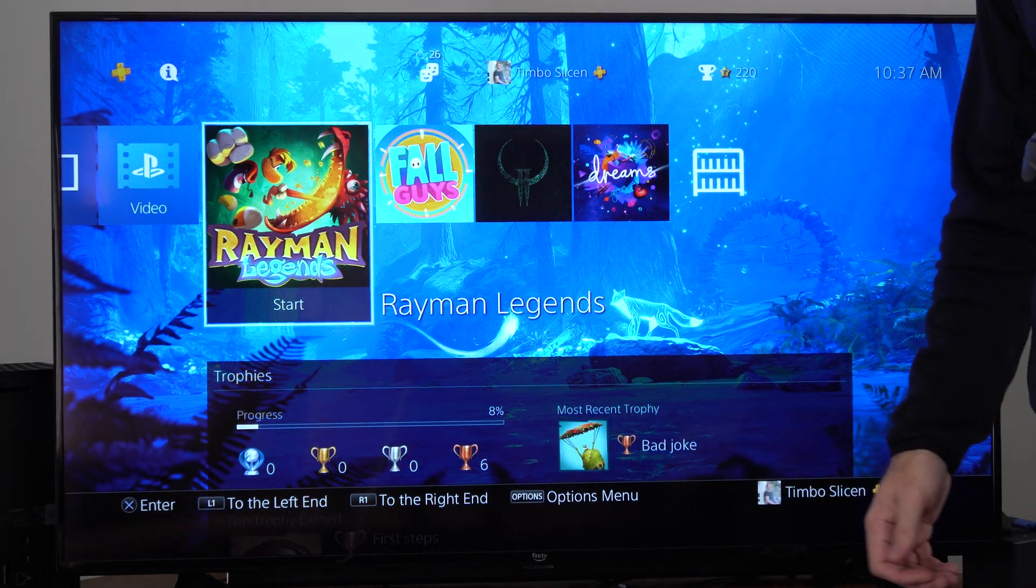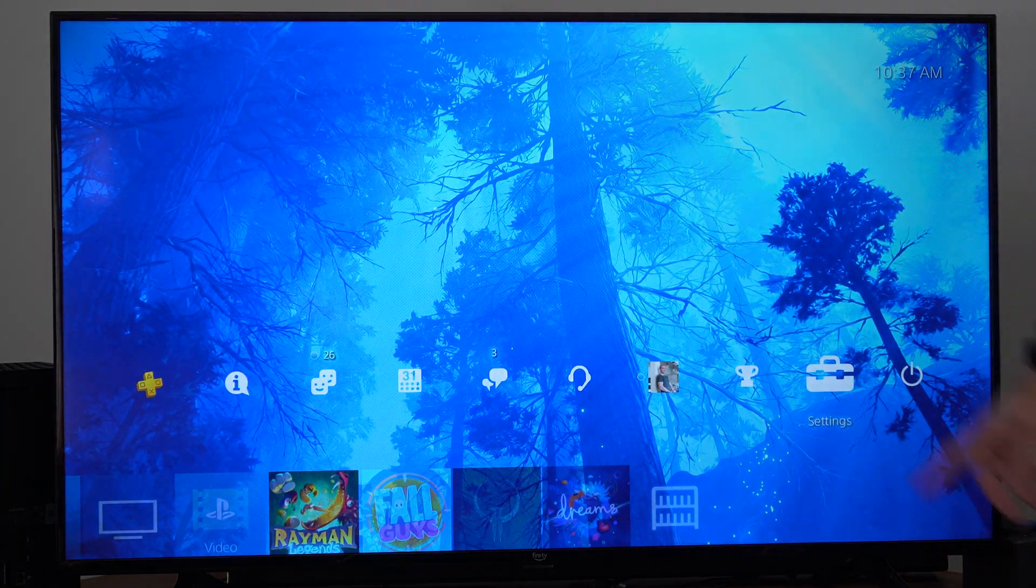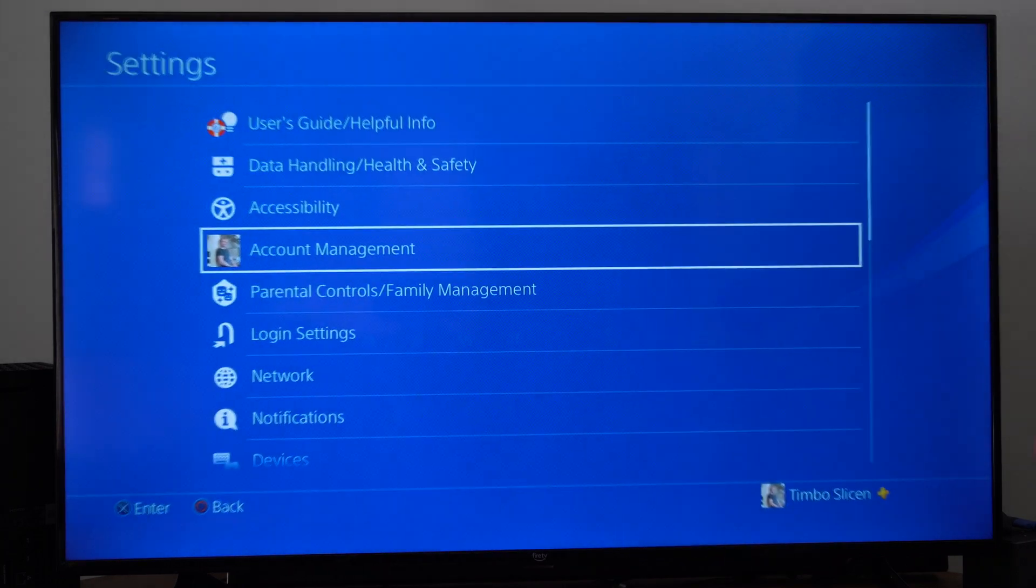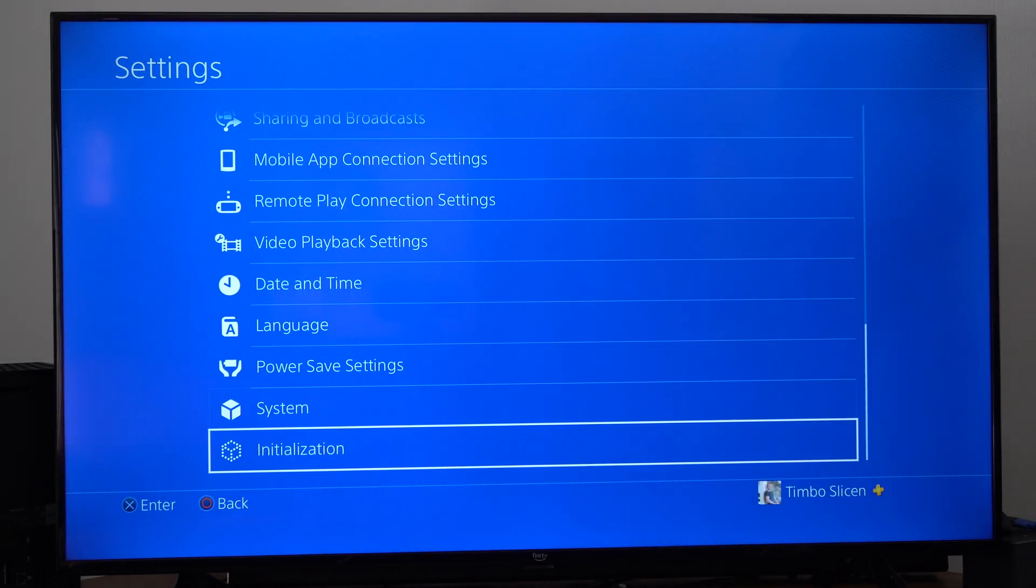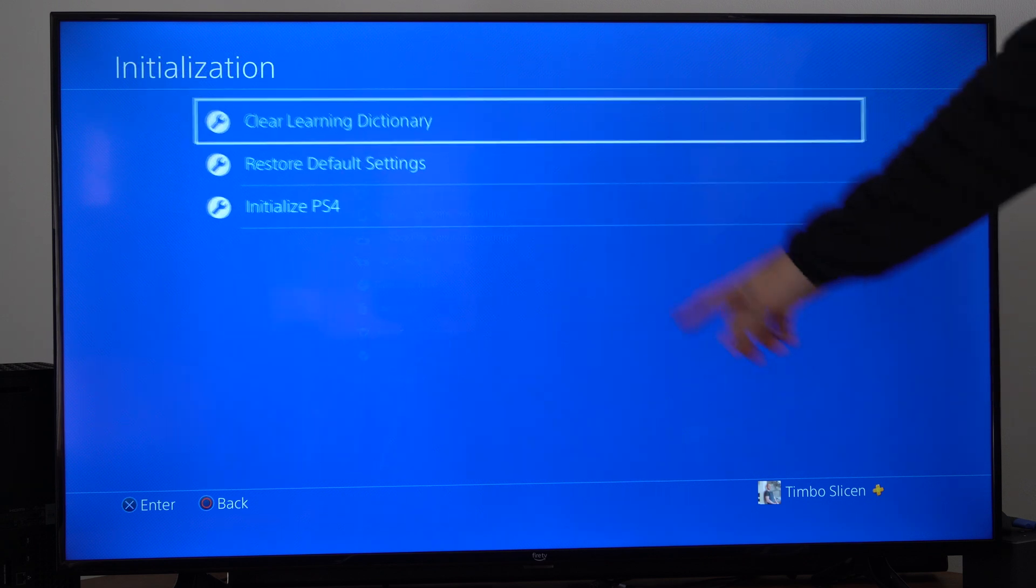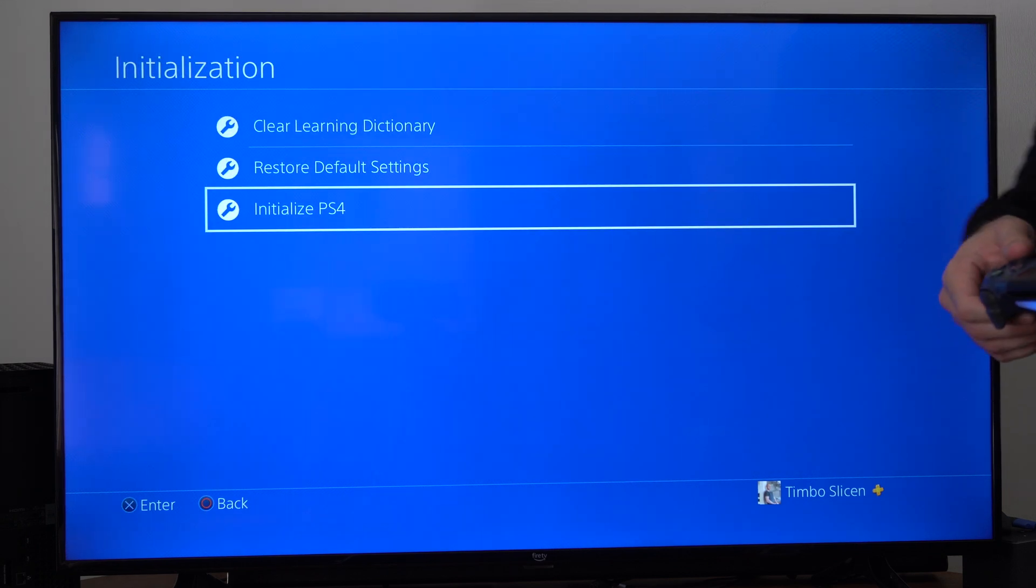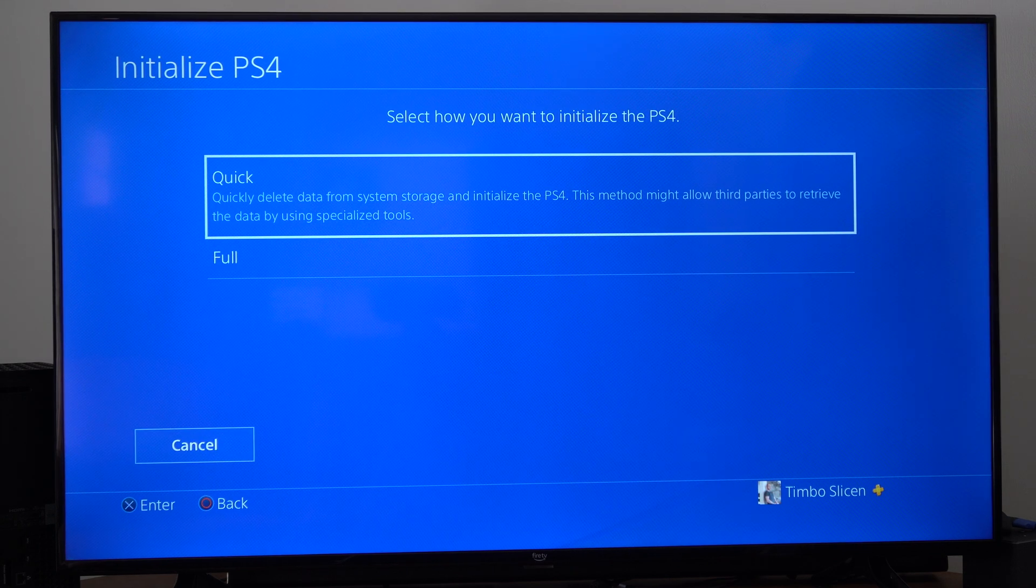Maybe you're going to be selling it or giving it away. What you want to do is go to settings right here, scroll all the way down to the bottom, go to initialization, and then we can go to initialize PS4. We've got two options.